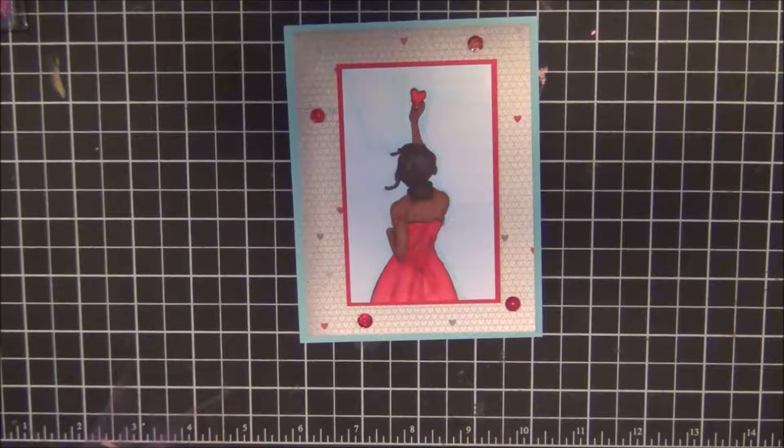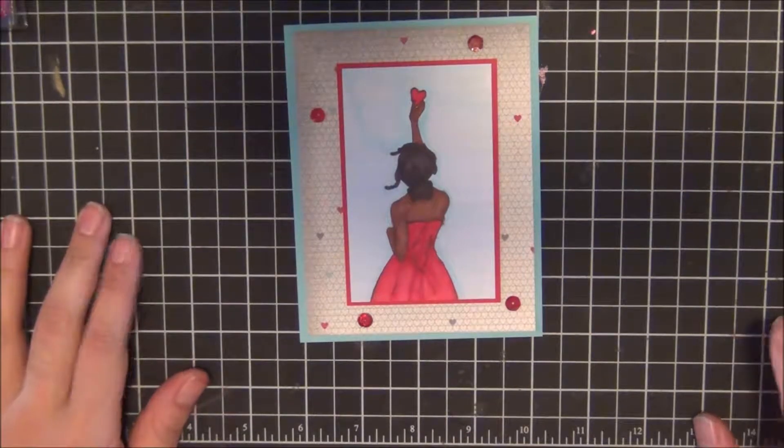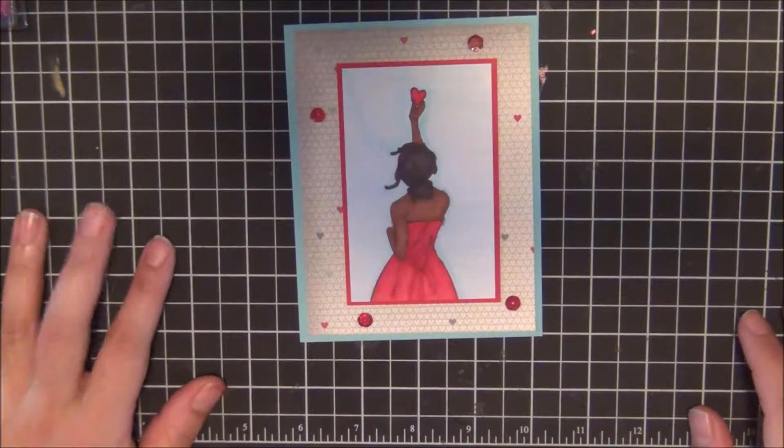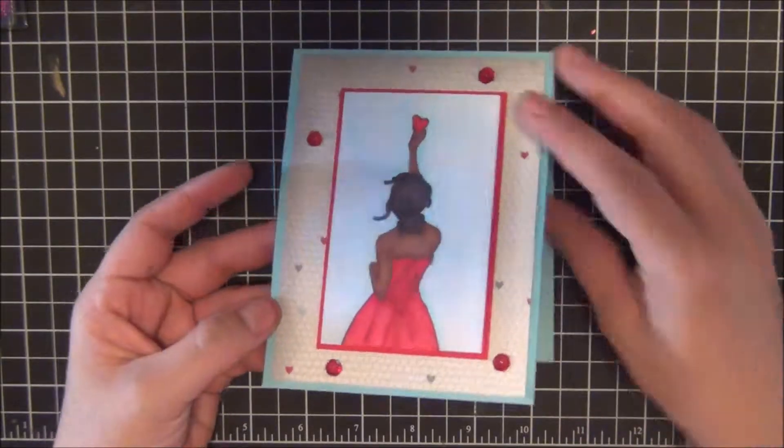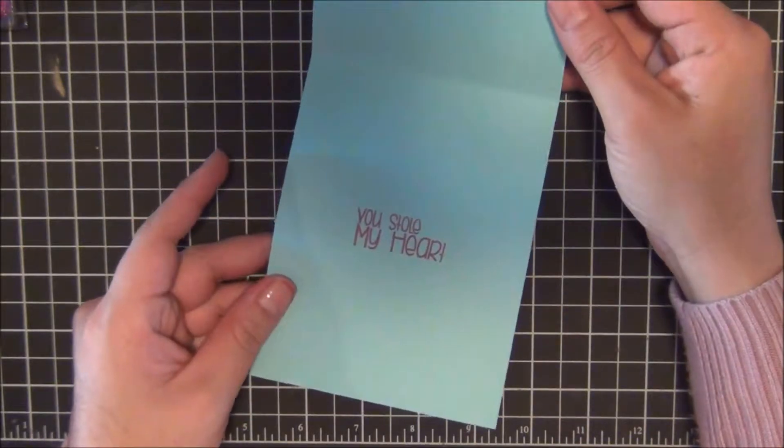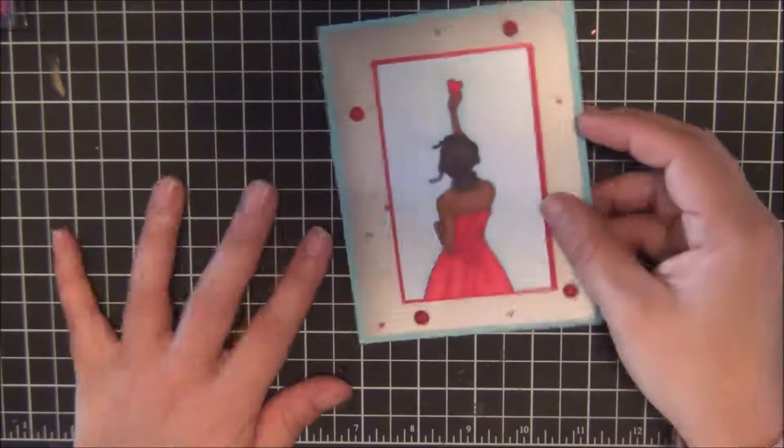Hey guys, welcome back to Cheesy Crafts. Today I am going to be showing you how to make this beautiful You Stole My Heart card.